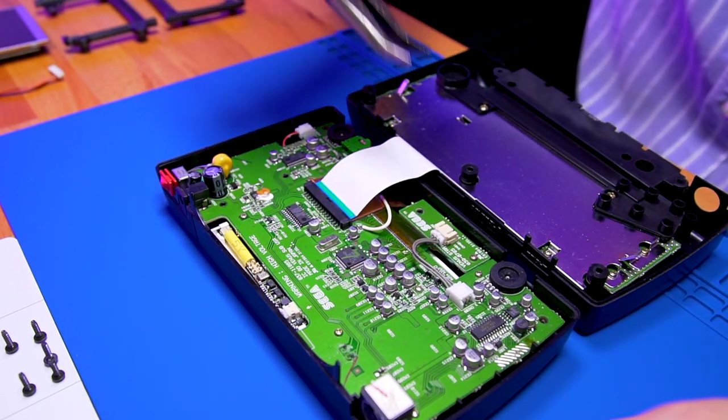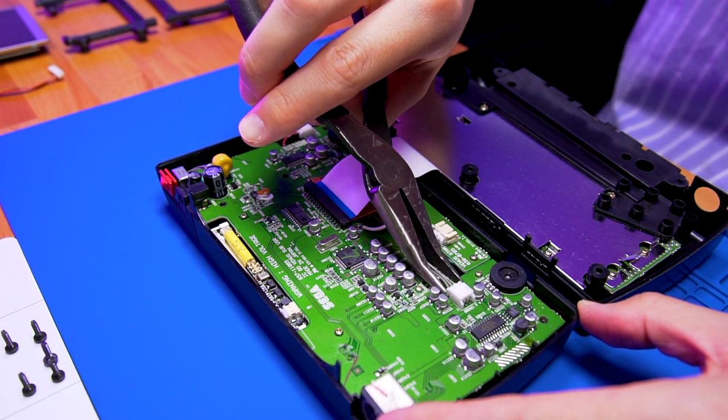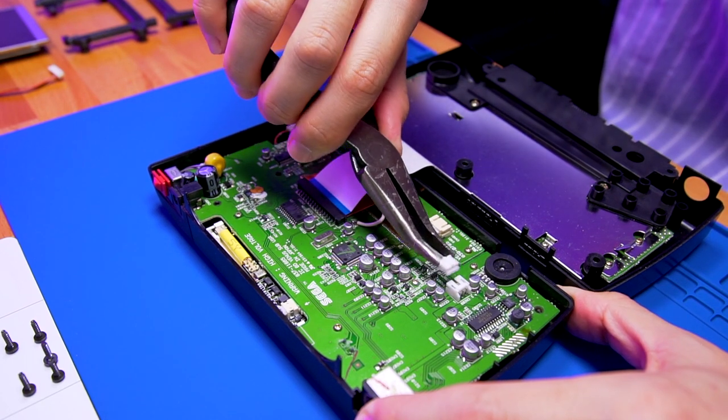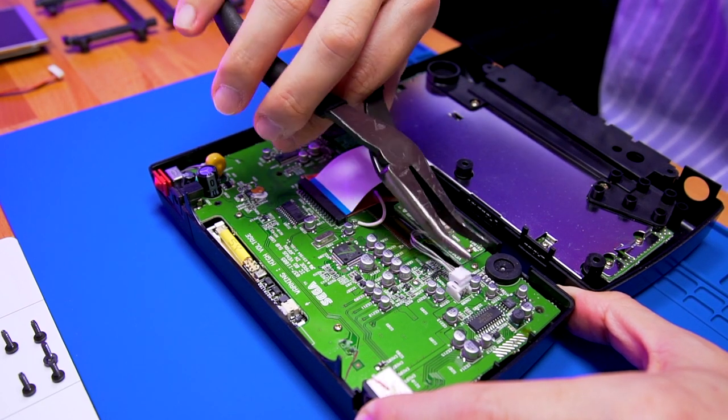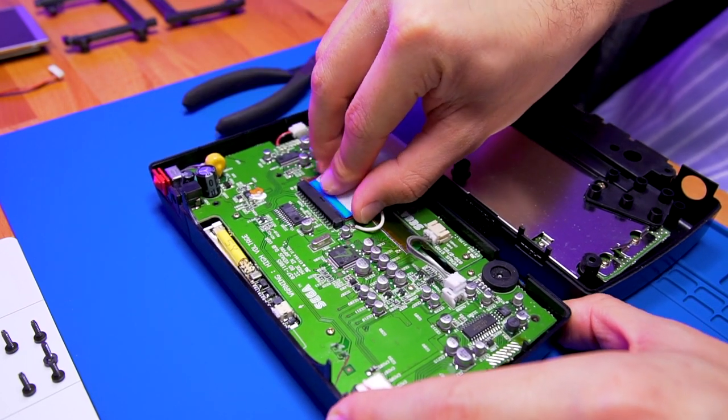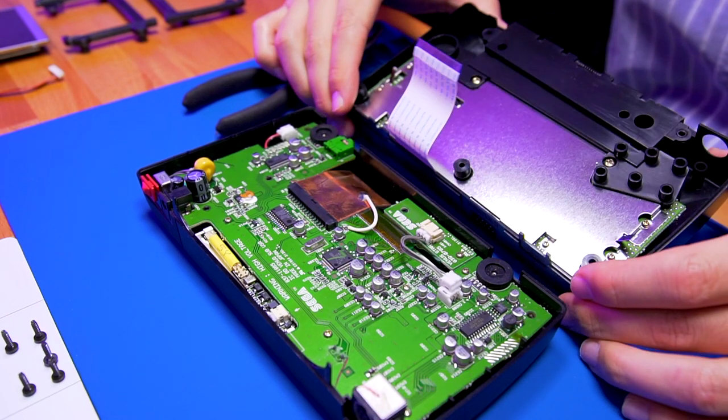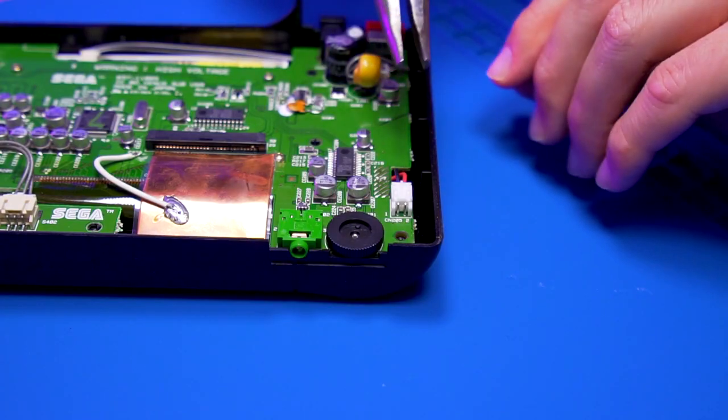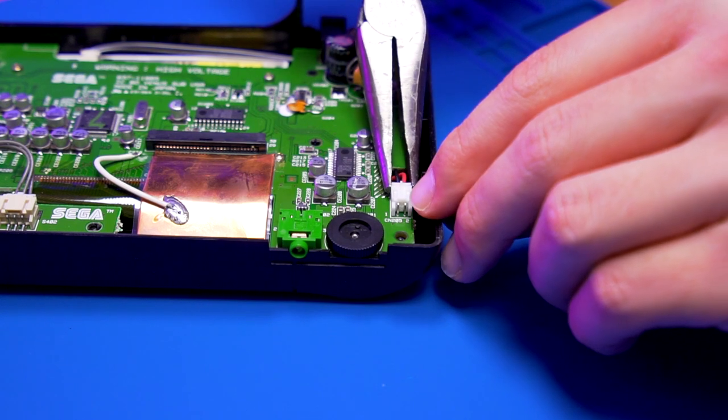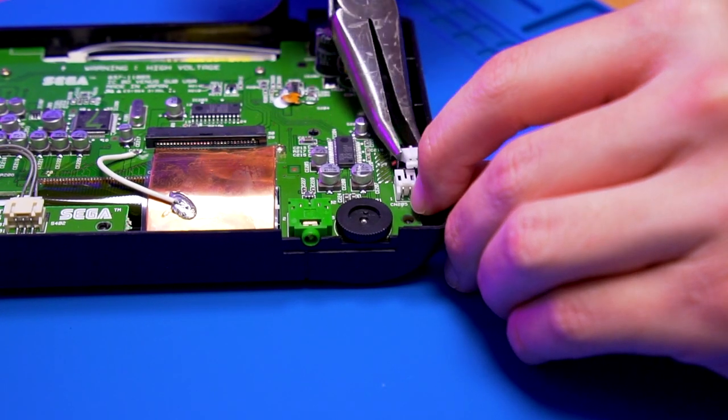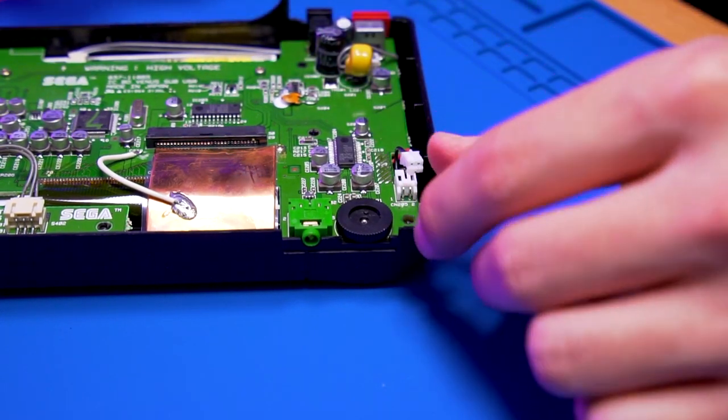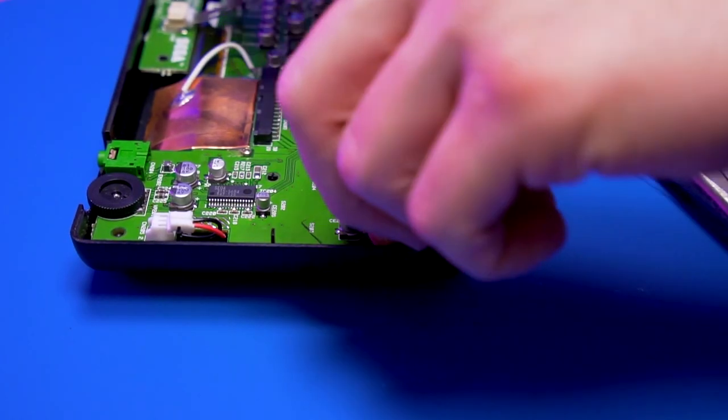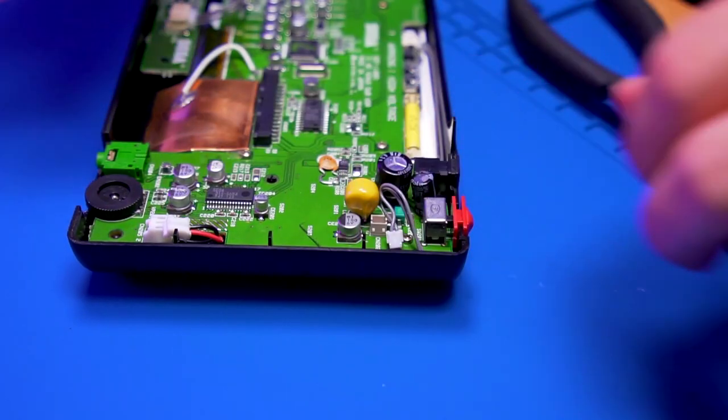Next, carefully remove the connector for the start and mode button PCB, then the ribbon cable for the cartridge reader, the connector for the speaker, and lastly, the cable which provides 12V to the LCD.